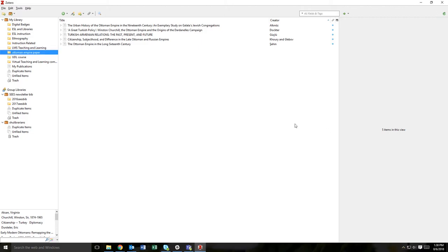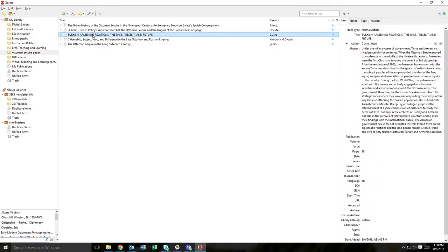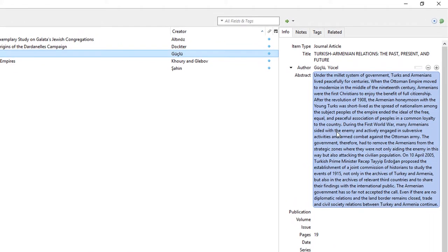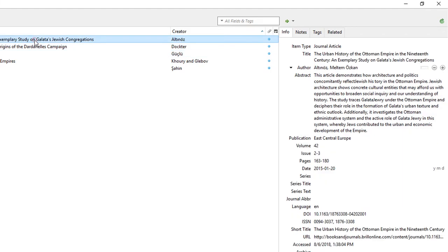When retrieval is completed, you will see that the citation information has been populated automatically into the info field associated with your article PDF.